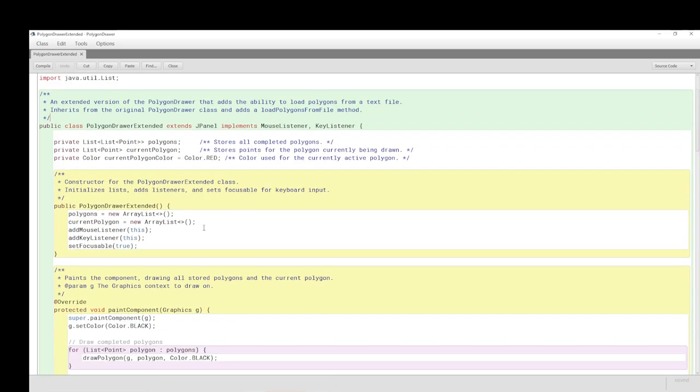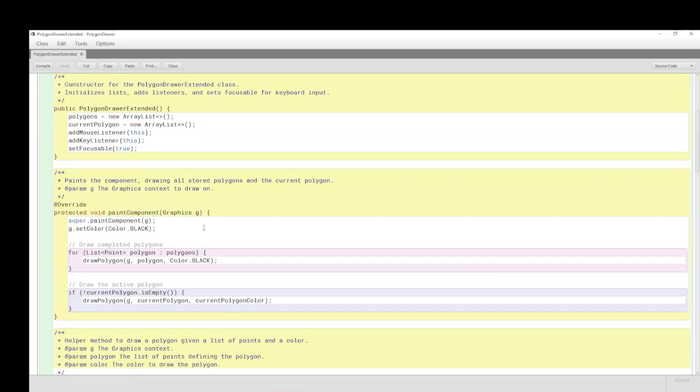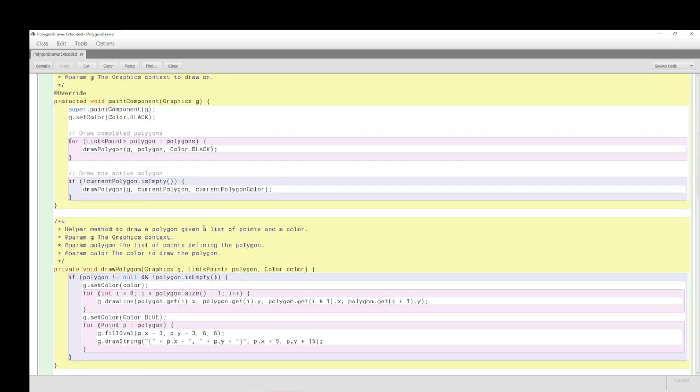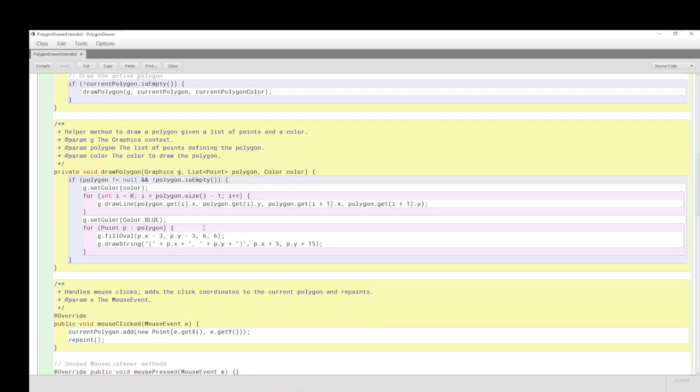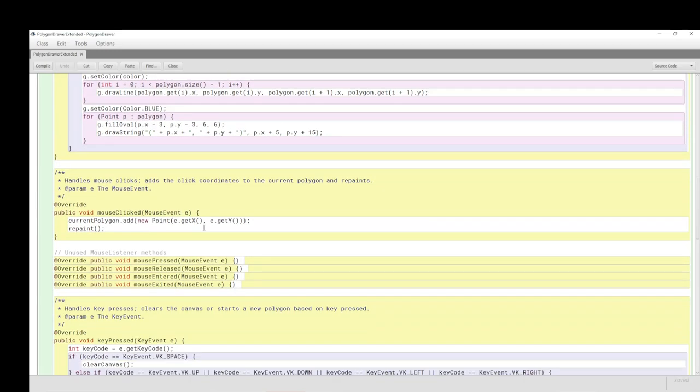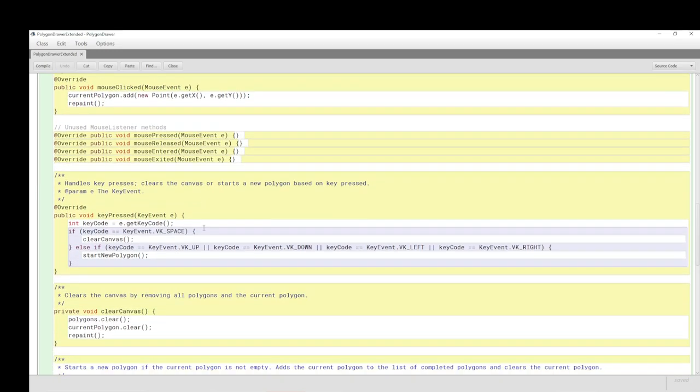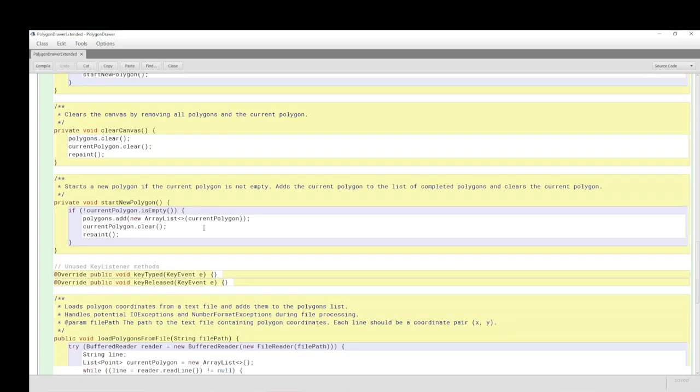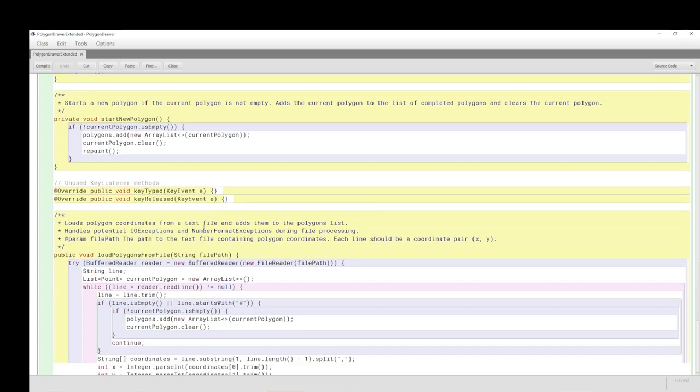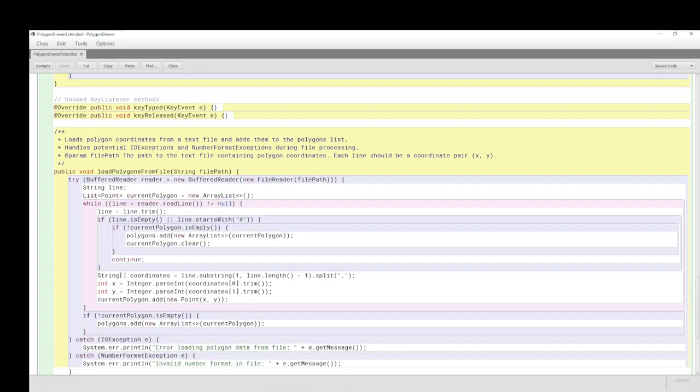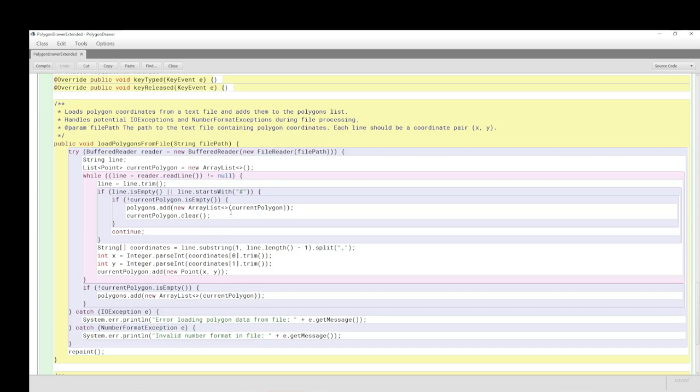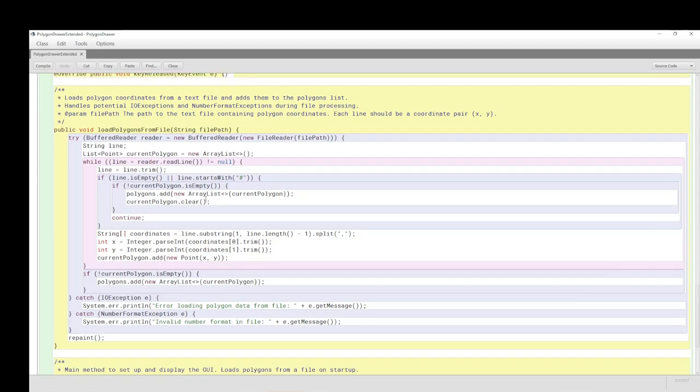Here we have the ArrayList and the List interface. This is much the same. The file handling is, as you would expect, where things differ. This is where we load the polygon coordinates from a text file and add them to the polygon list. It handles the IO exceptions, number format exceptions as well, during the file processing.